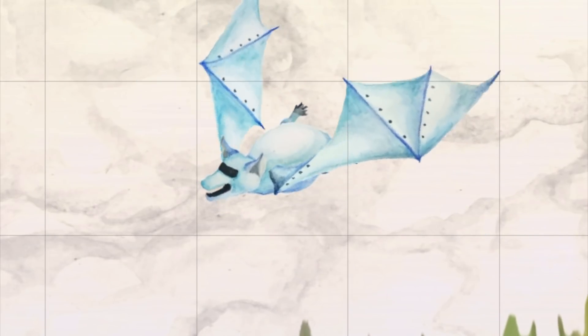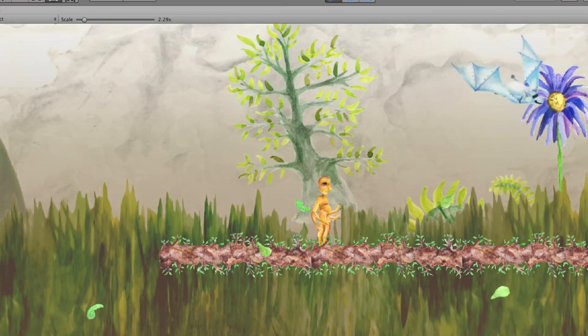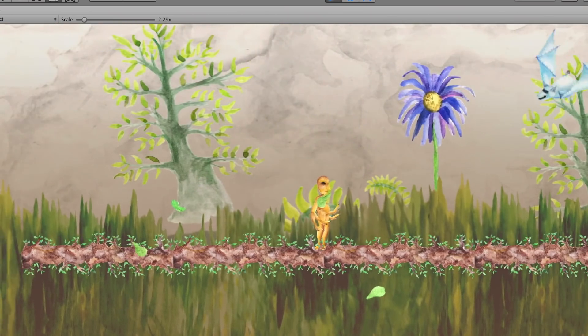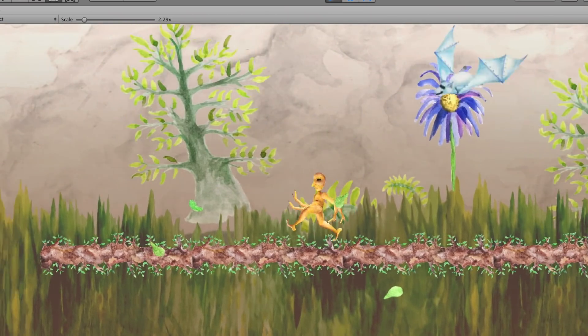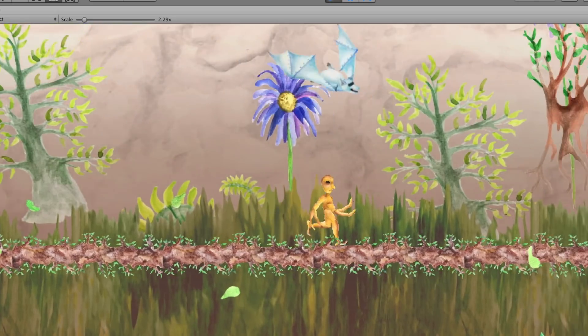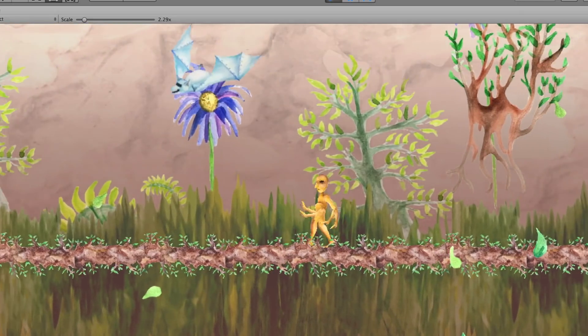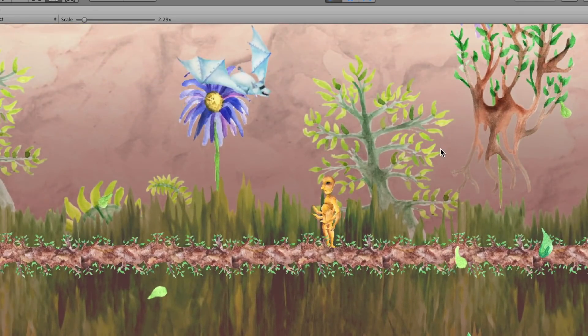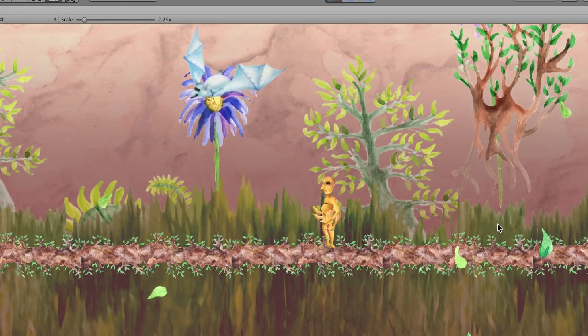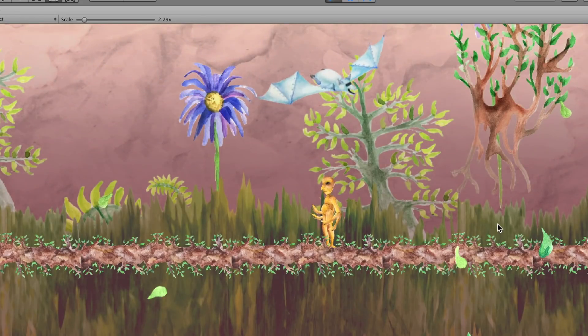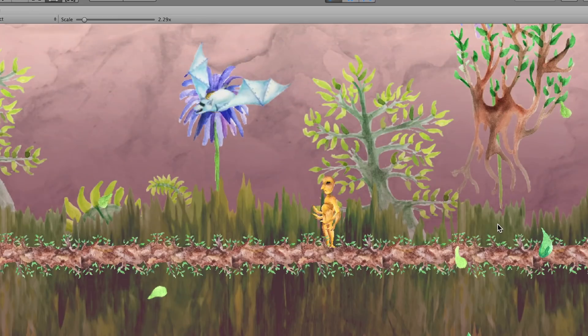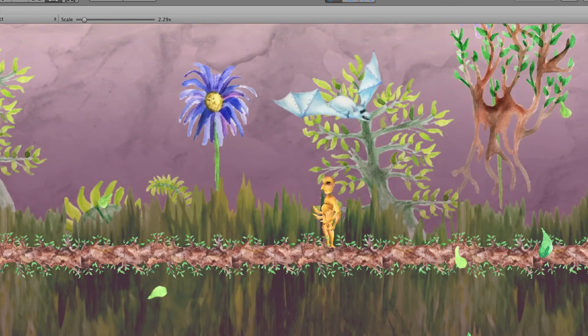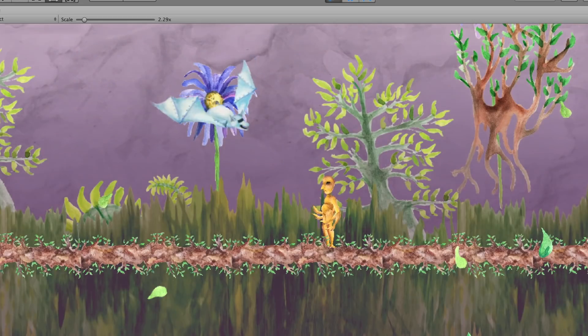Then I just programmed some movement in, so it'll go a certain distance in the sky from where it started and then turn around and come back once it's hit that distance. And then I added some sinusoidal movement to it so it's bobbing in flight. So yeah, turns out pretty good. I like the way it looks.